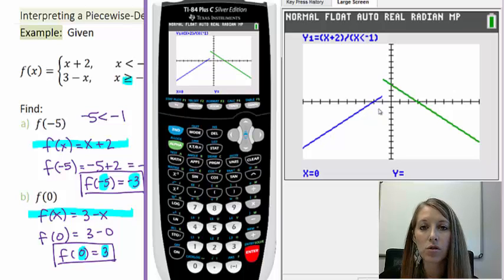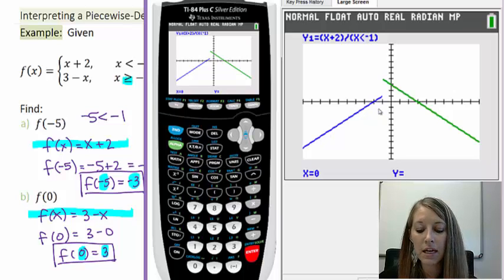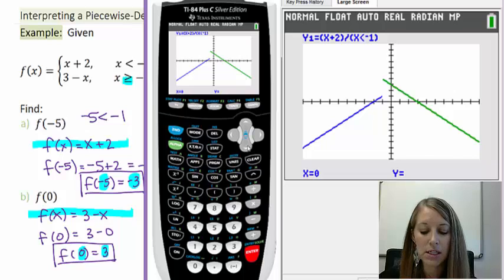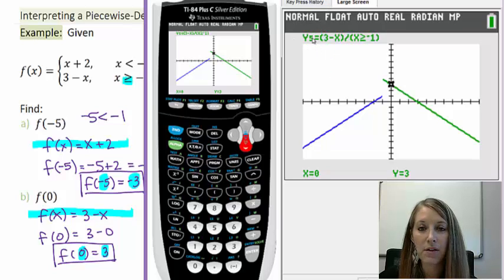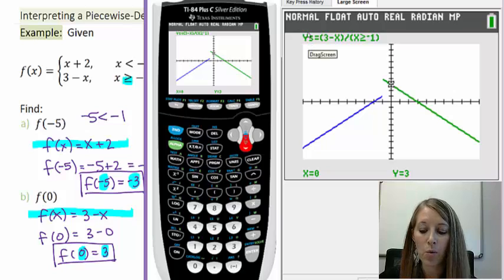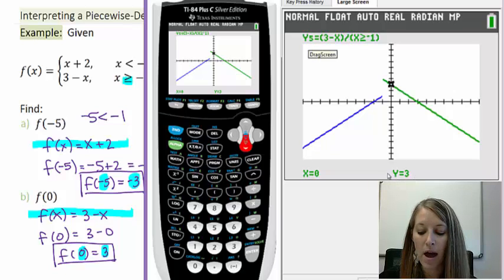To move to the second equation, press the down arrow key. That jumps you to the next equation entered in your calculator — mine was in Y5, but yours is likely in Y2. Pressing down and substituting in x equals 0 gives a Y value of 3, confirming the ordered pair (0, 3).